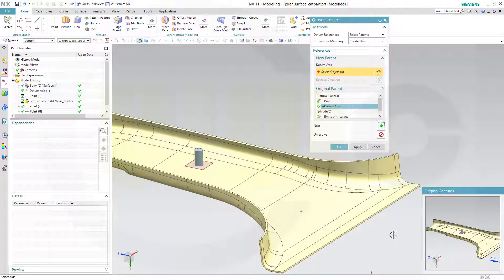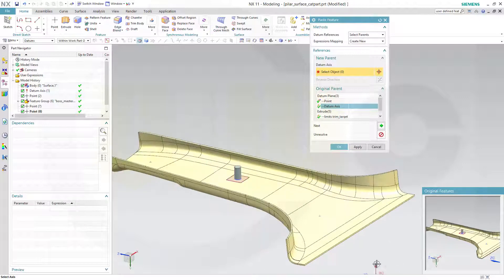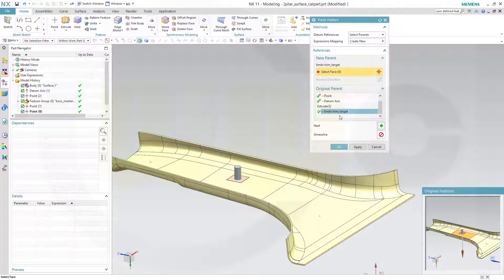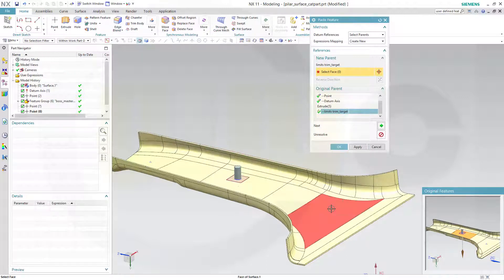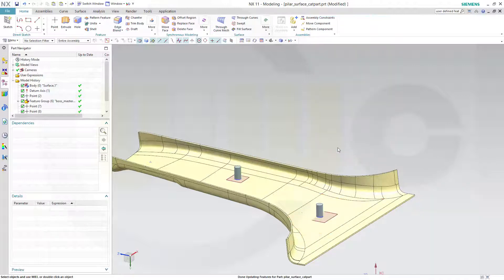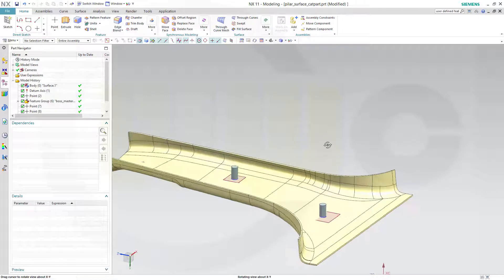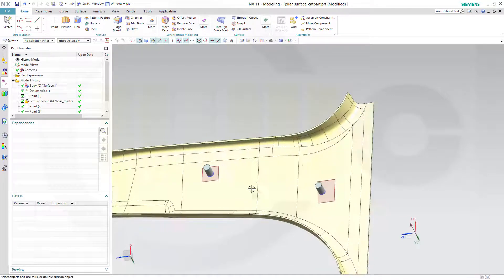That would be this one, or just click it over here. And the surface which you need for the trim in the other direction would be this one. Okay, and you got the same extrude over here.